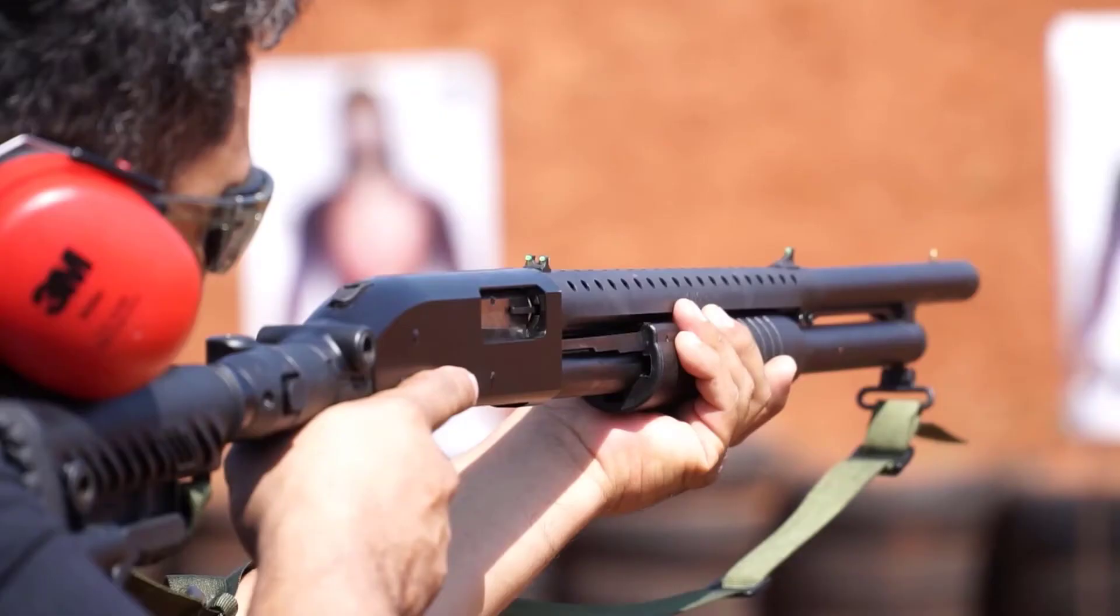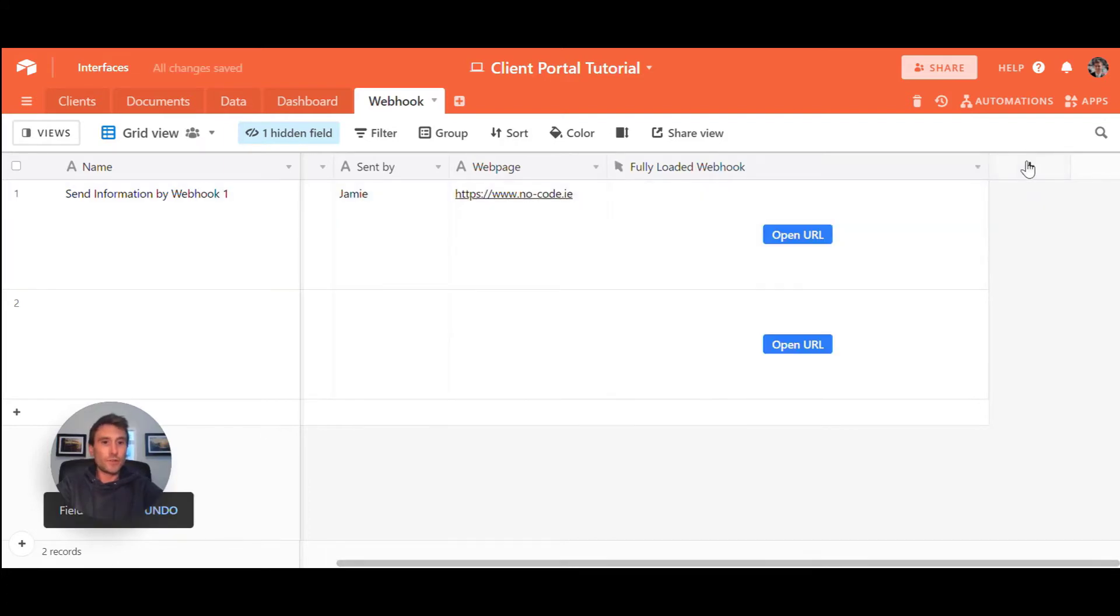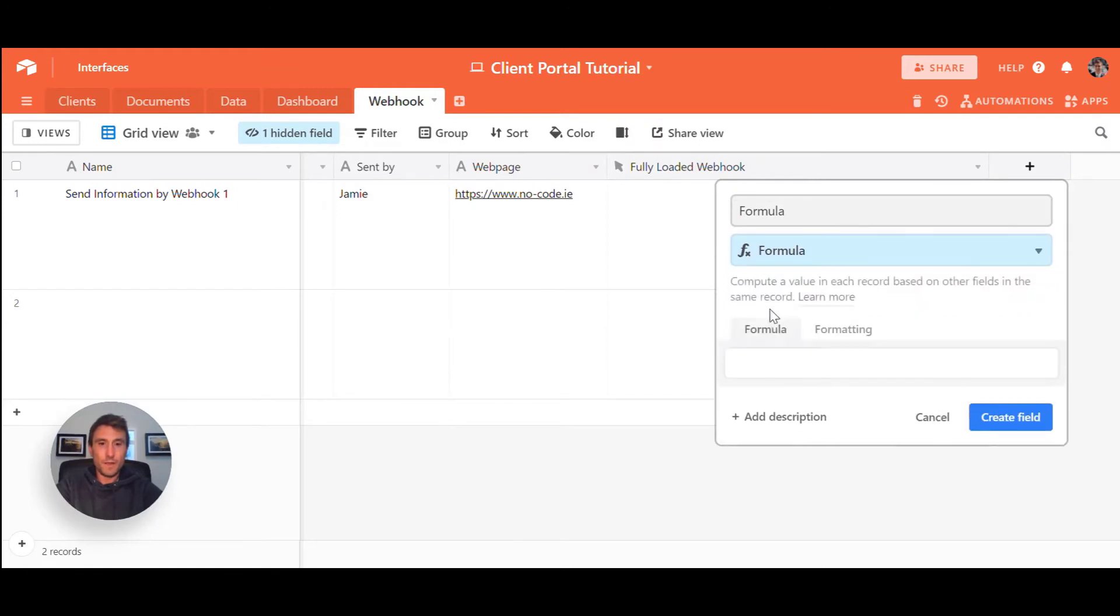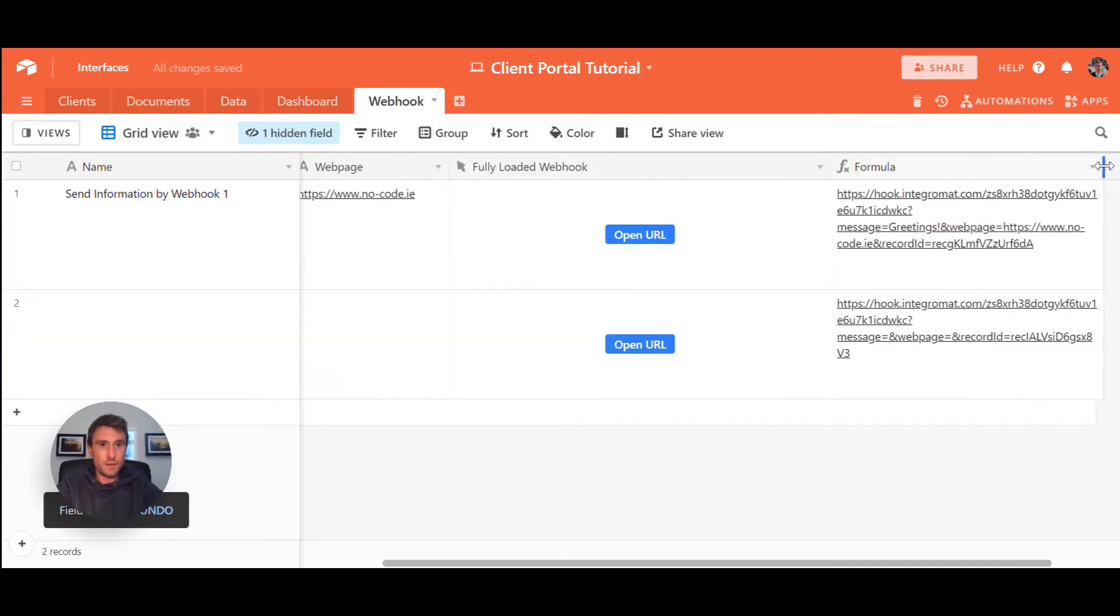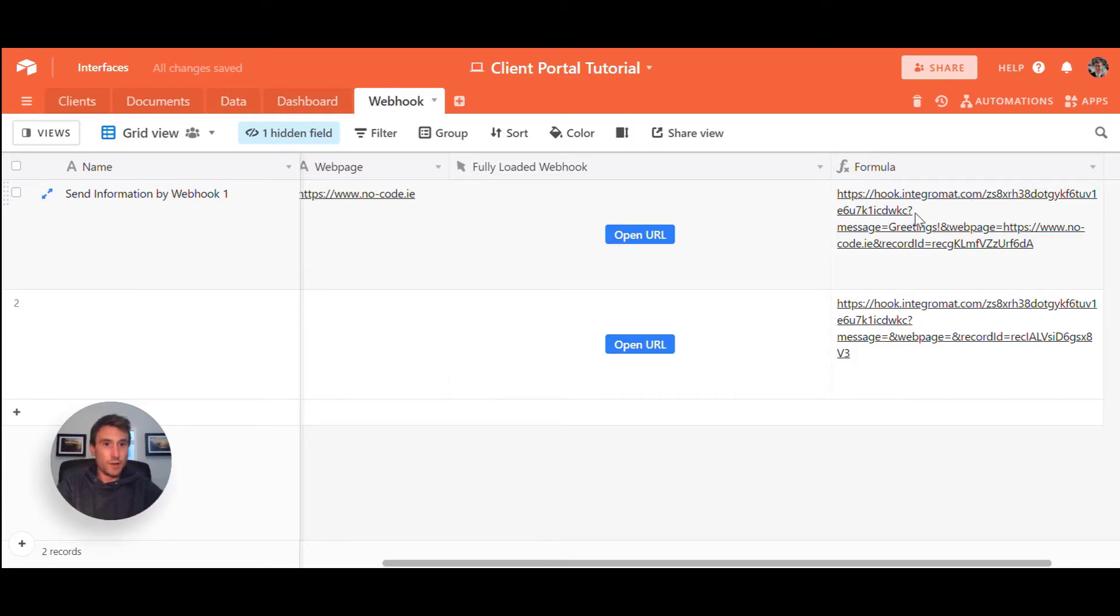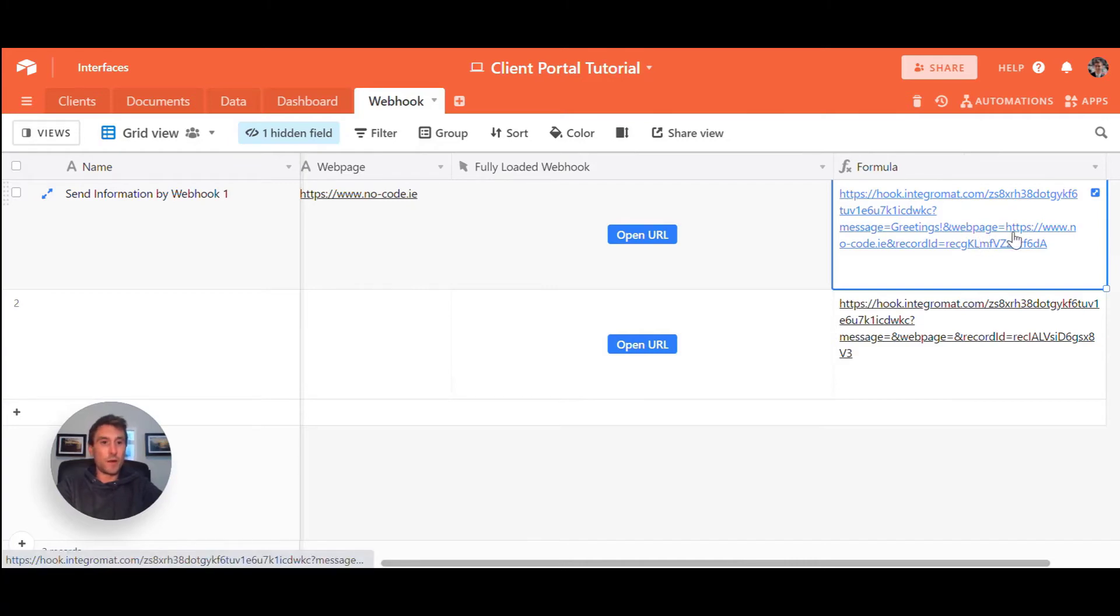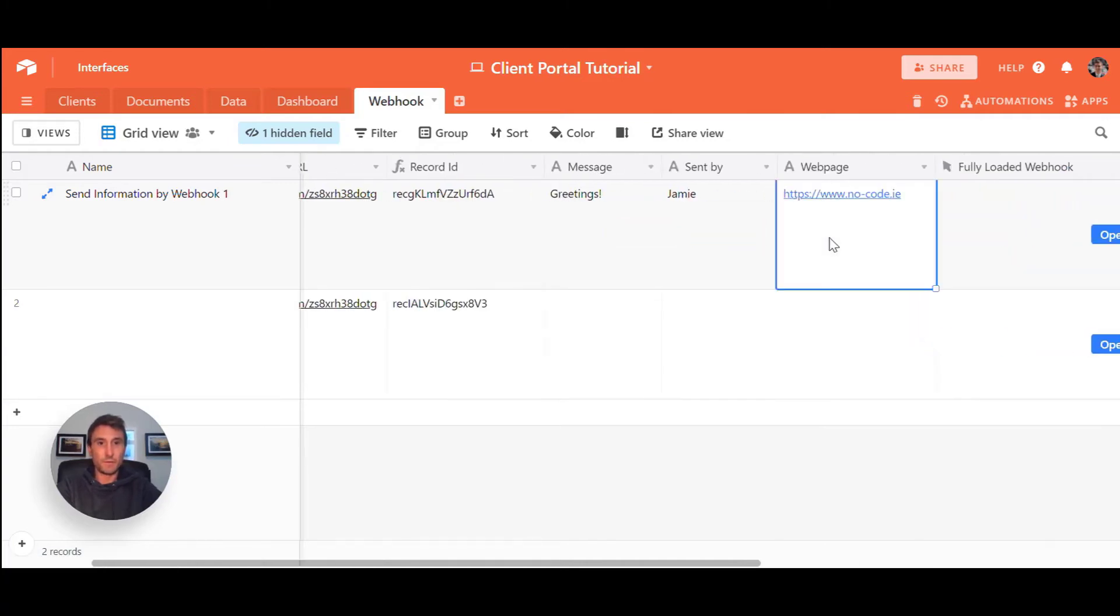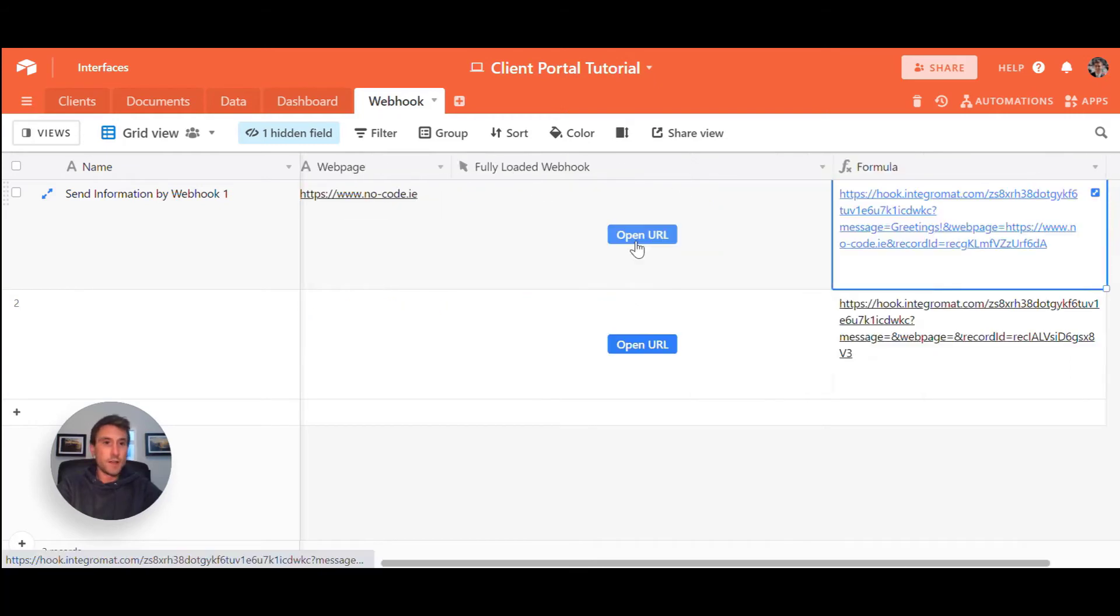So that is my fully locked and loaded webhook formula. And I just create a formula field as well so you can see exactly what's happened here. If I paste that exact formula in there and we create field, you can see when you click this button, this is what's firing. There's our unique Integromat webhook question mark, first parameter is message equals, and now it's actually taking the message from here, greetings. And it is then passing to the second parameter and web page equals, and it is taking the web page information from here. And then it's also taking record ID equals, and it's taking the record ID of this particular row. So it's just going to pass those three pieces of information into my Integromat flow.